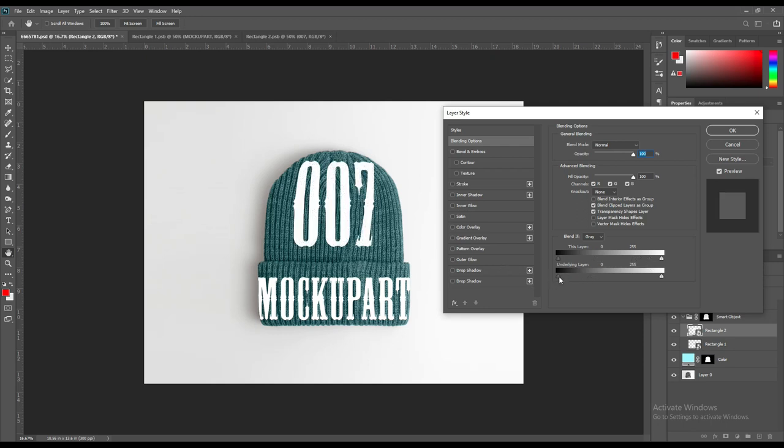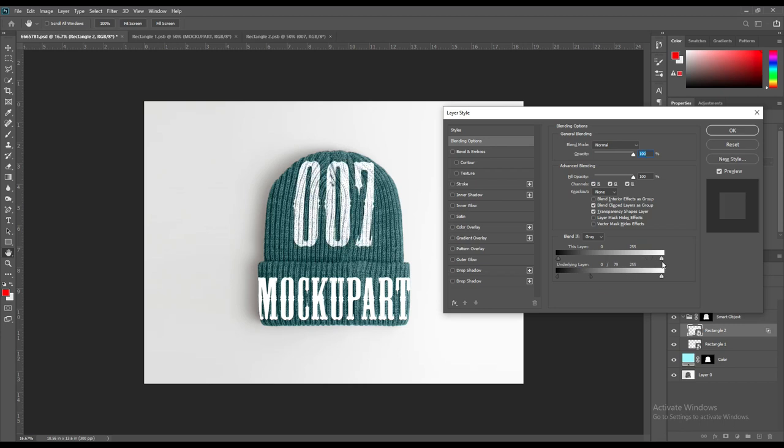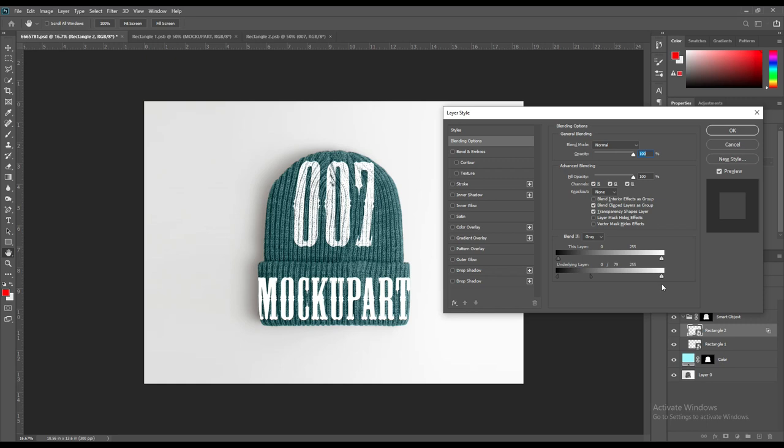Now you can do the layer settings. This will give the hat a more realistic look.